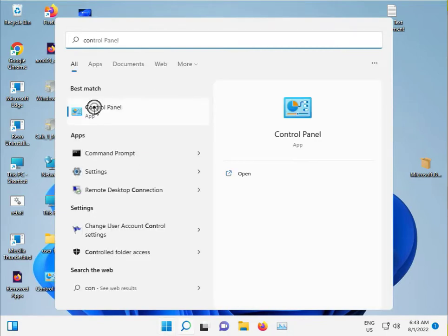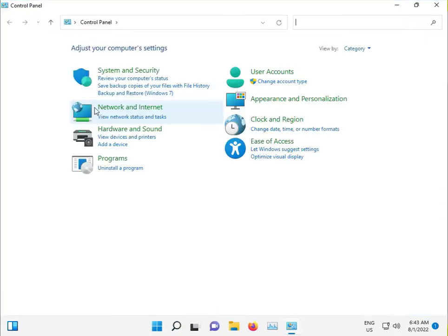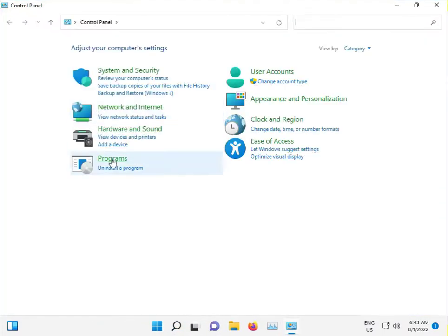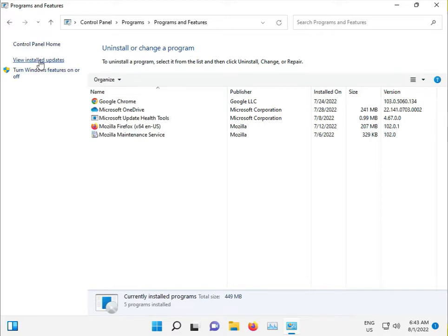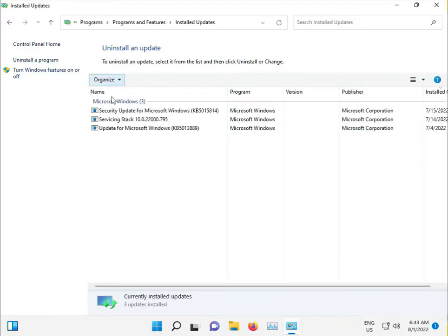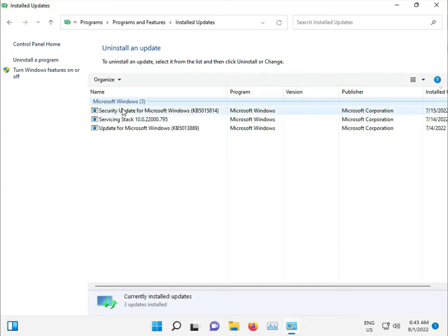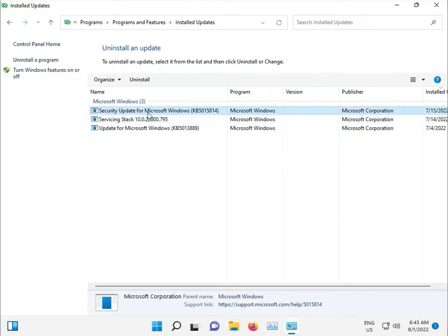Open Control Panel and go to Uninstall a Program. View Installed Updates. If you started facing the problem after an update, sort by date and uninstall the update. Do not restart.